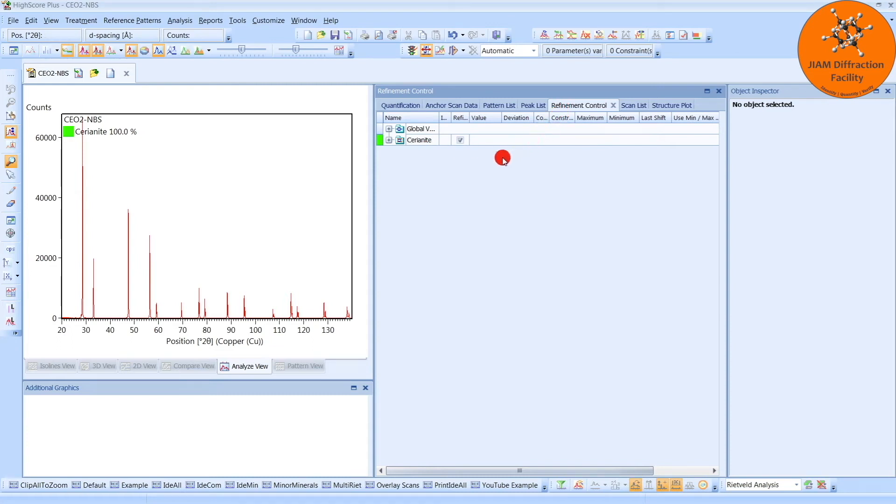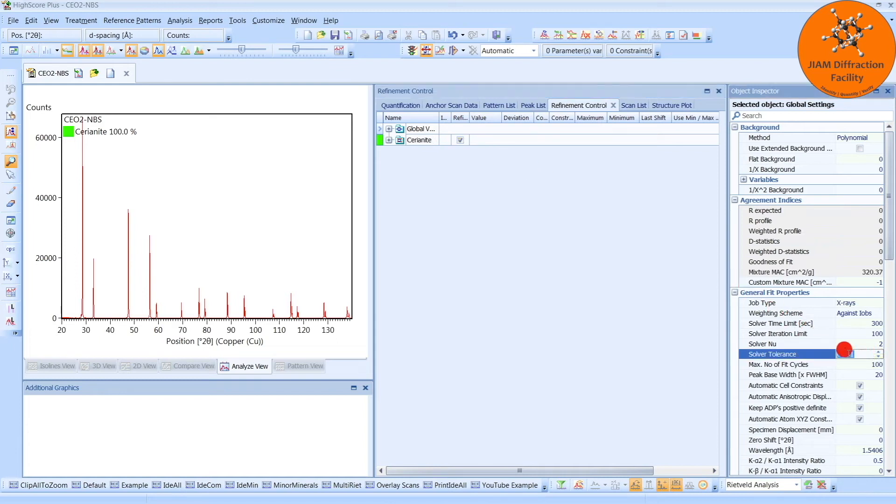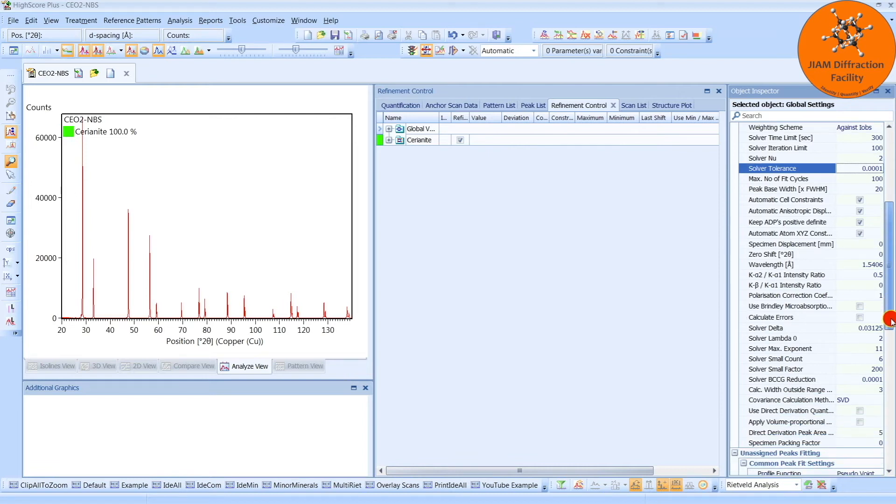Before we go on and perform a refinement, though, there are a few other parameters that I want to set. If we left-click Global Variables, I want to change this solver tolerance to something a little more demanding. I will enter an extra zero, Enter. I will also scroll down and click the box next to Calculate Errors.